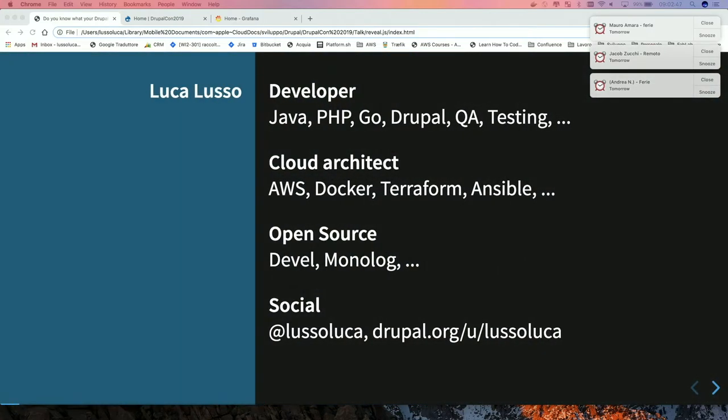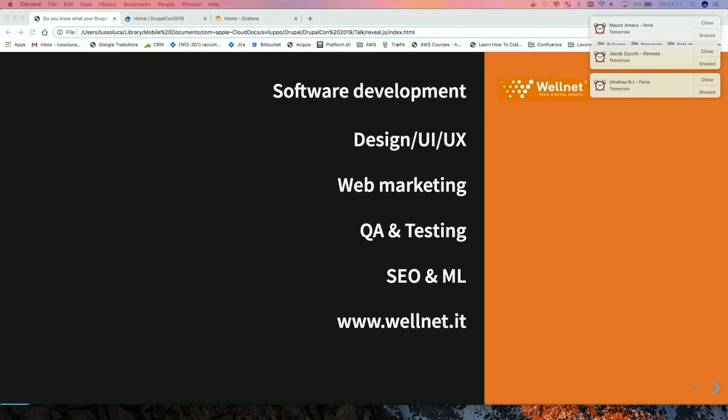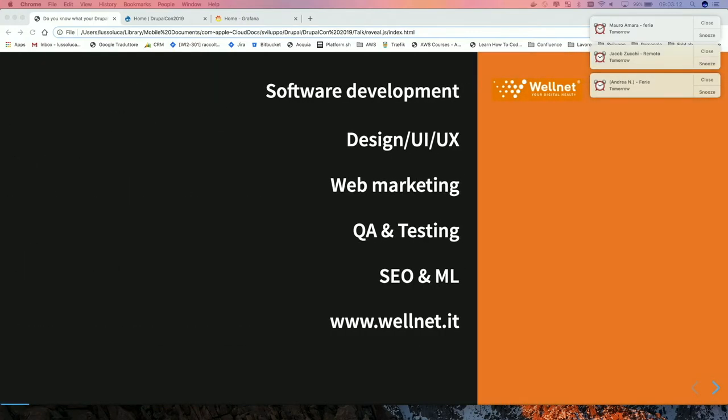My name is Luca. I'm a developer, mainly. I start with Java, then PHP, Go, and so on. I'm the co-maintainer of the develop module and the maintainer of the monolog module. Here are my social links if you want to tweet something or write to me on Drupal.org. I work for Wellnet, which is an Italian Drupal shop, a digital agency.